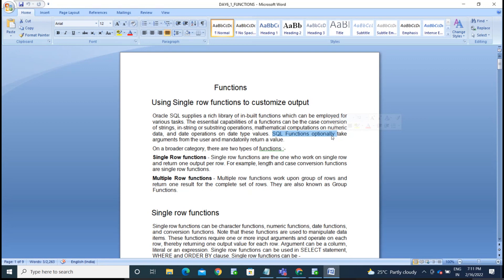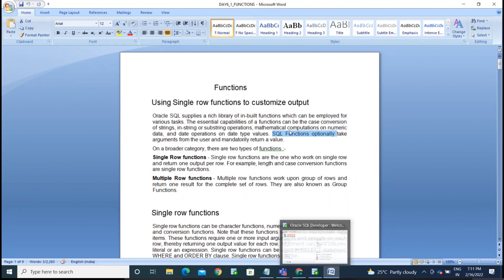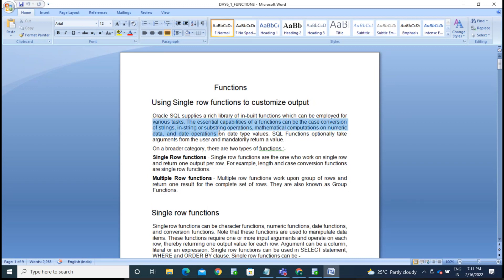If you are not providing input, it will give a Boolean value as return — 0 means false, 1 means true. So if a function won't return a meaningful value, it returns 0 as false. In summary, functions can perform a variety of tasks: case conversion, in-string or substring operations, mathematical computations, and date operations.